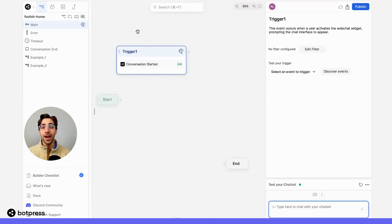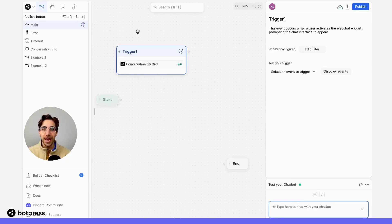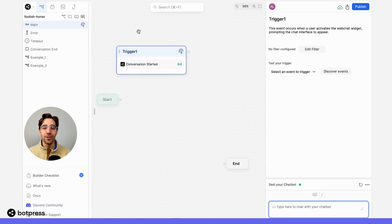Triggers are a powerful feature that allow your bot to do all kinds of things in response to a user's action, but for this video, we'll just focus on making your bot send the first message.